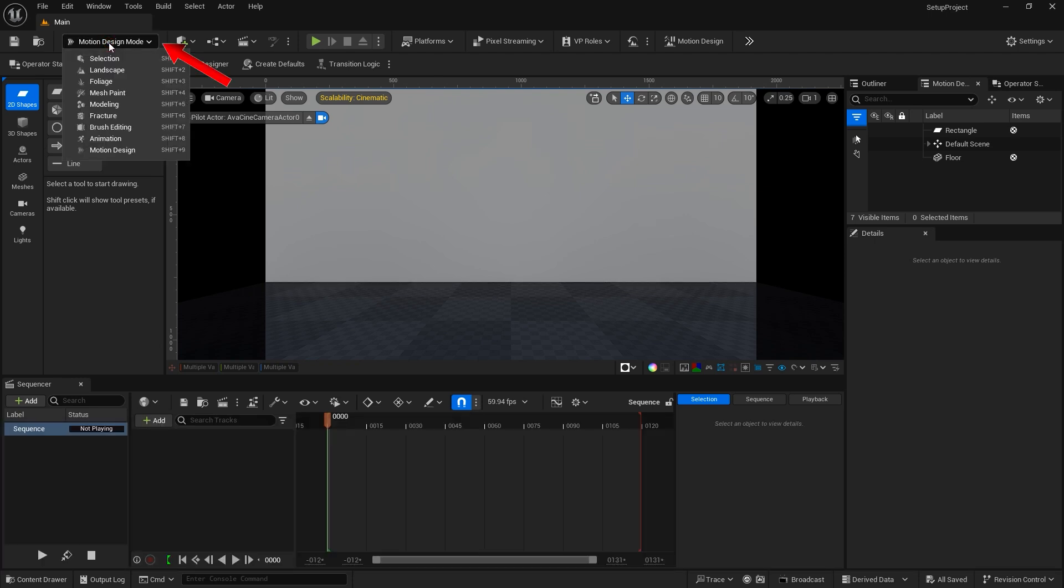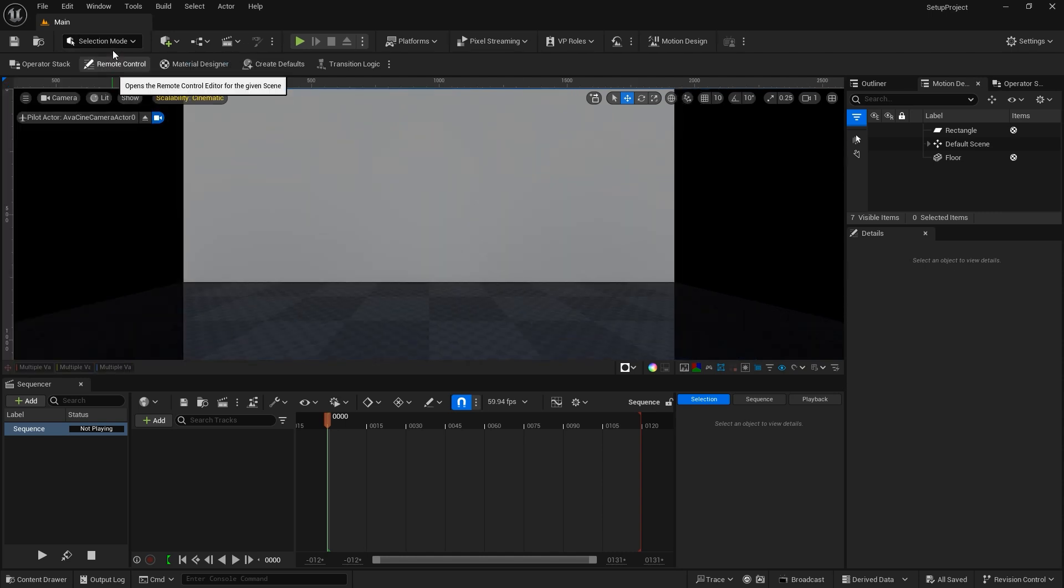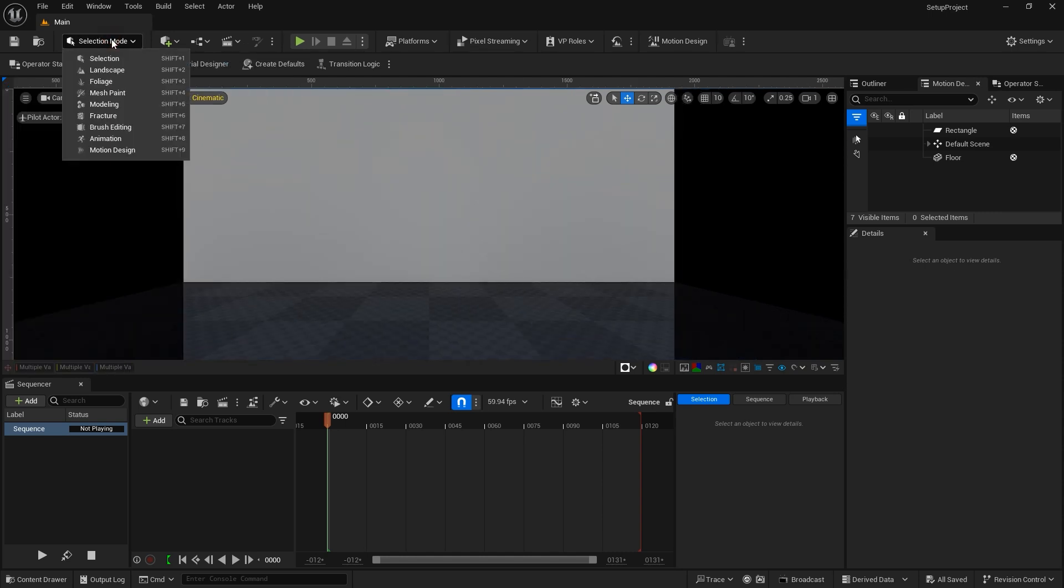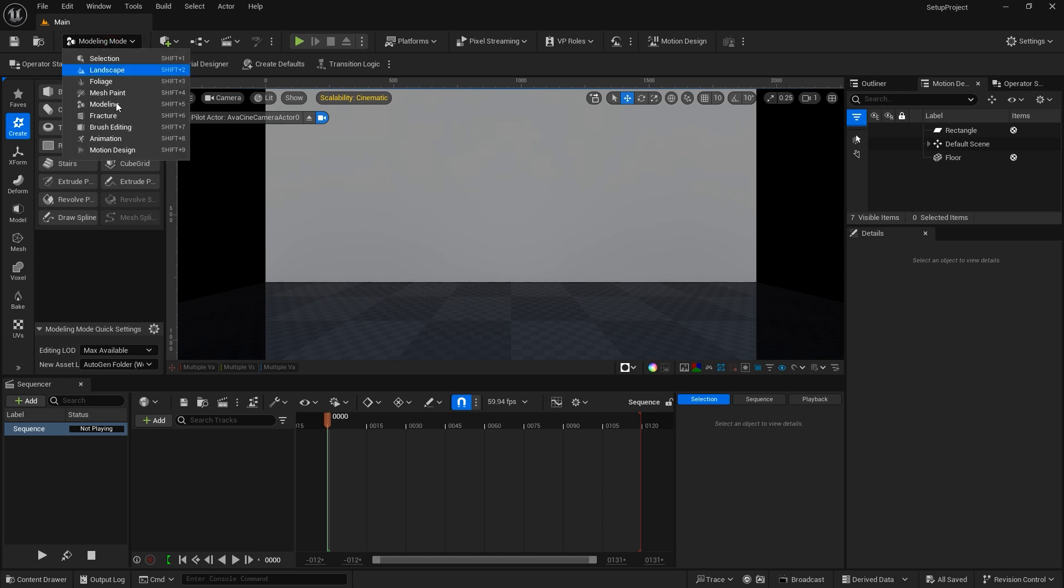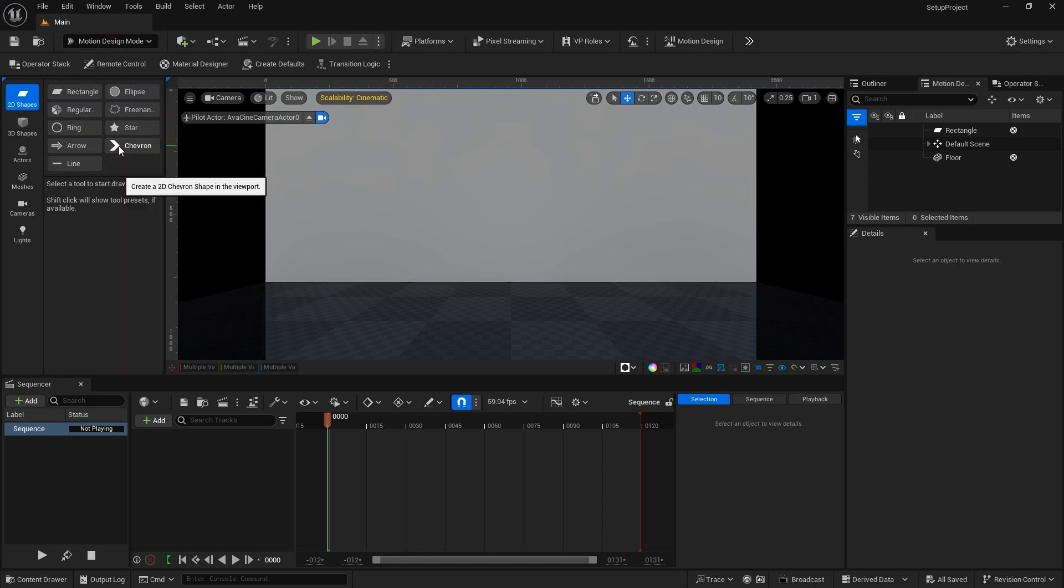The drop-down menu next to that displays the Editor modes. Each mode is designed for different purposes. Sometimes I'll work in the Selection mode, or the Modeling mode, and, of course, the new Motion Design mode.